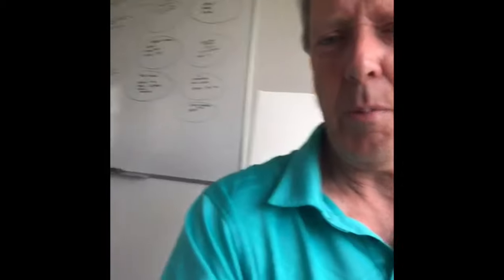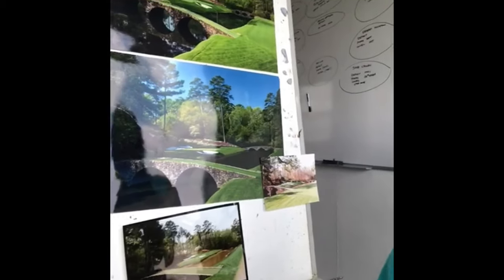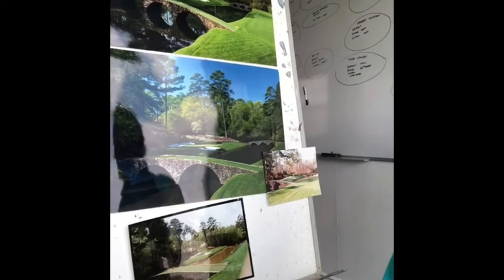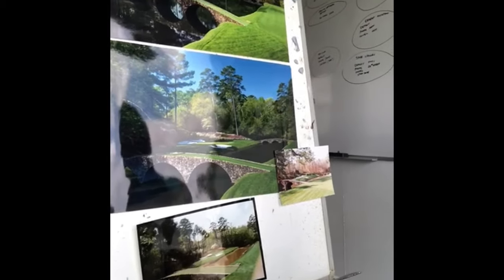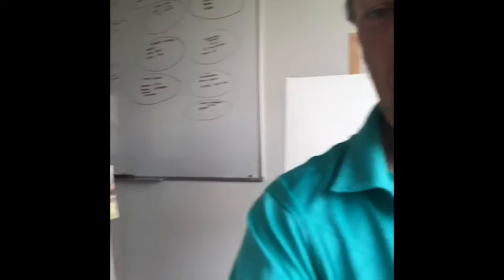And over here behind me I've got some of the photographs I'm going to use for the painting. Some old, some new, some photographs I took a couple of years ago. So pretty excited. It's going to be a special painting and we'll start right now.